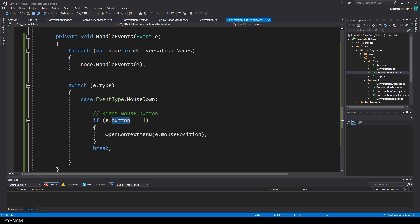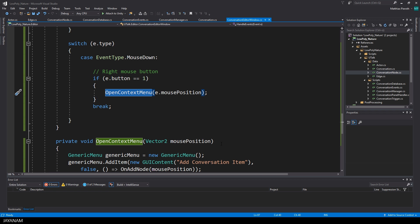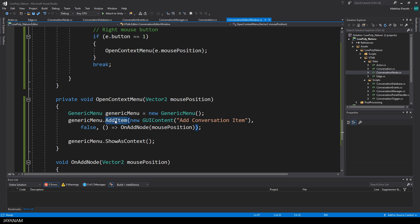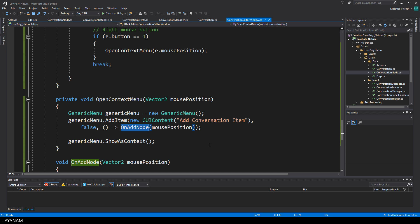After that, I check if there's a right-click in the editor window and open the context menu. In this method, open context menu, I create a new generic menu, and add a menu item here for creating a new conversation item. The callback will be onAddNode. The parameter is the mouse position.